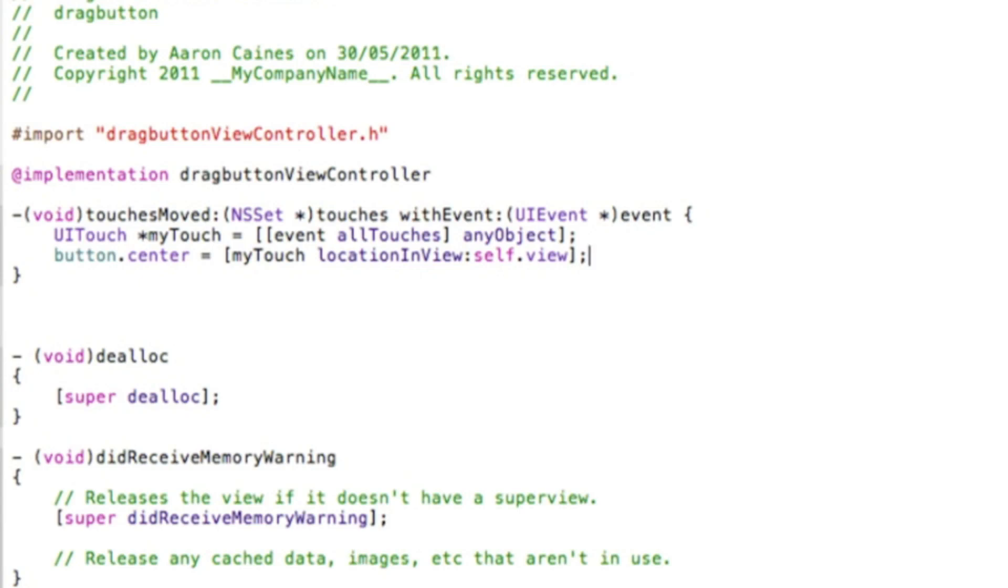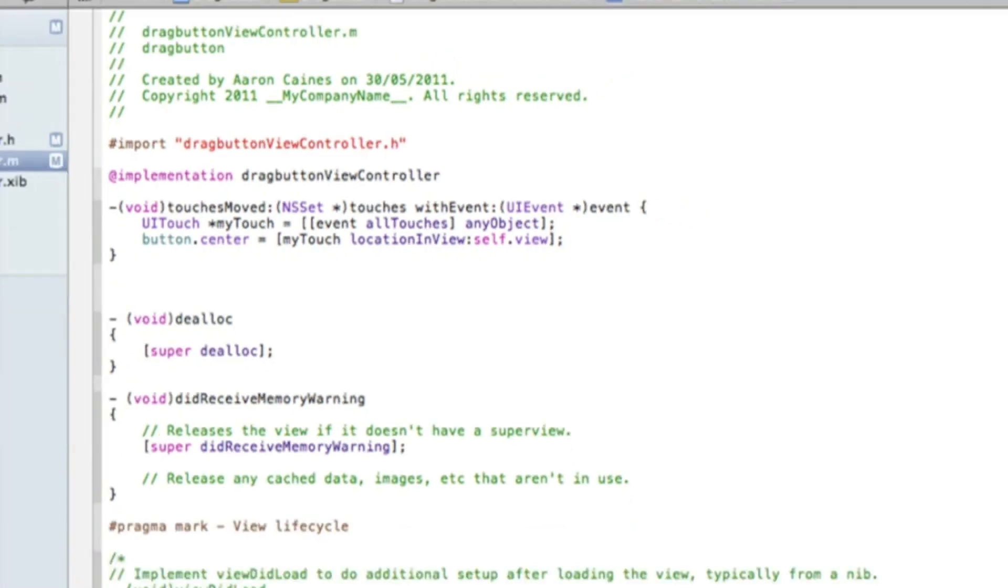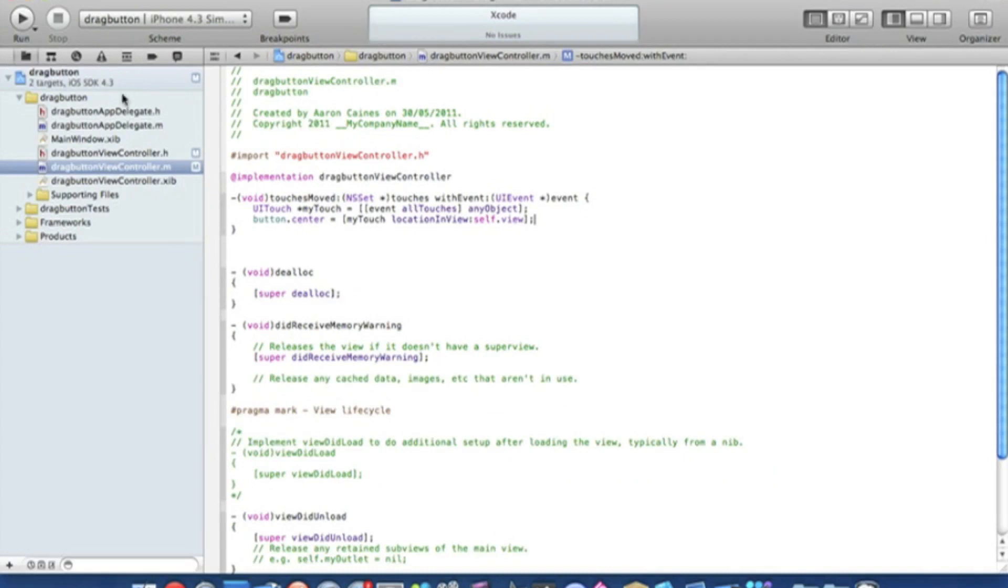And if you want to pause the video now and catch up on any of the coding there. That is simply all the coding that's needed. So we just zoom out now. And then we go to our view controller dot nib.